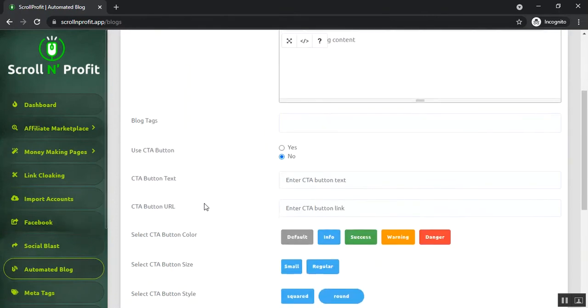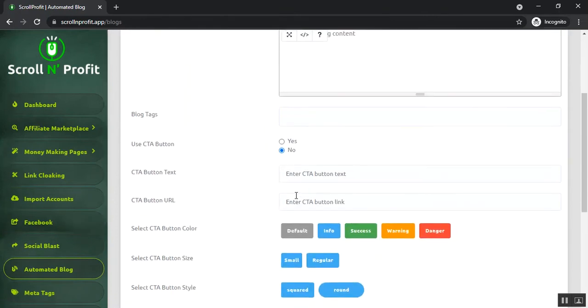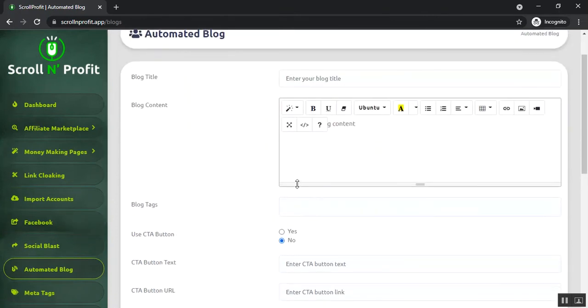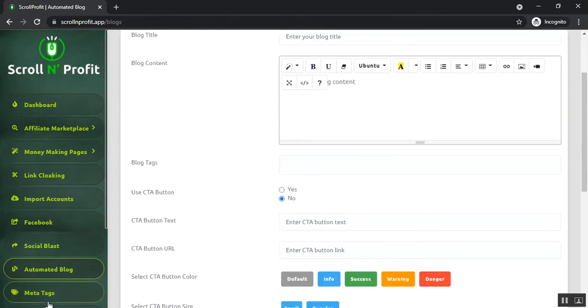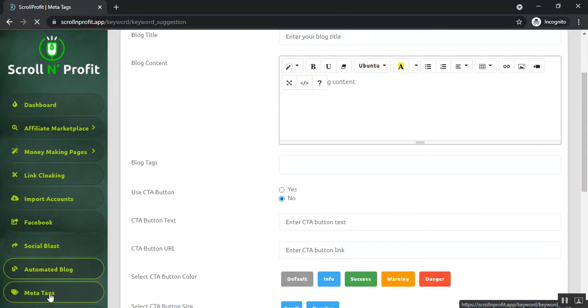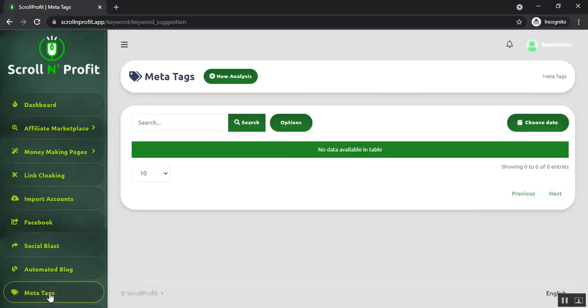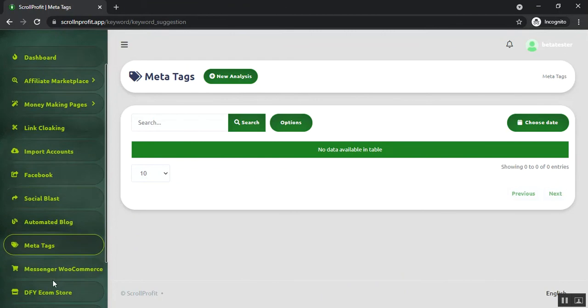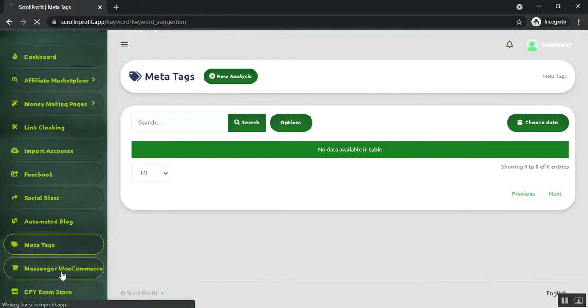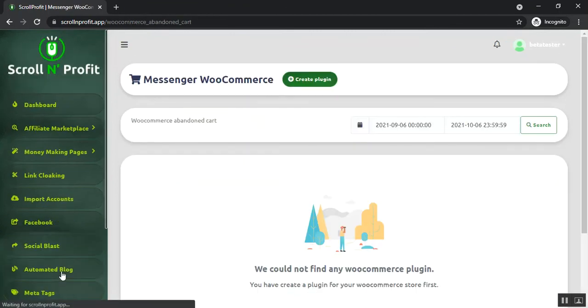You can create blog posts from here, and the meta tags will help you to analyze the keywords or tags for your blog. After that, you can see the Messenger WooCommerce section. This section will help you to create plugins for your Messenger WooCommerce feature in your website.